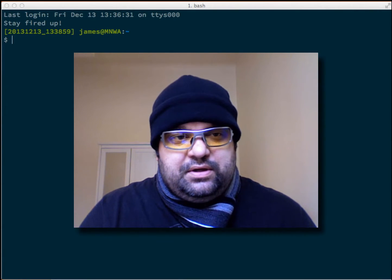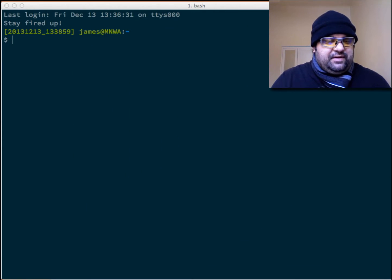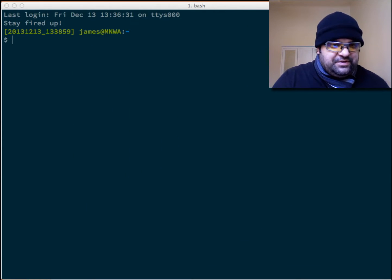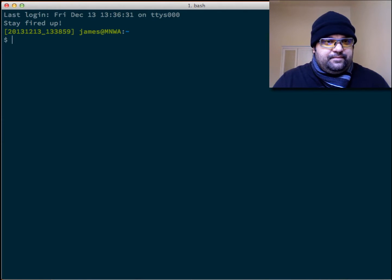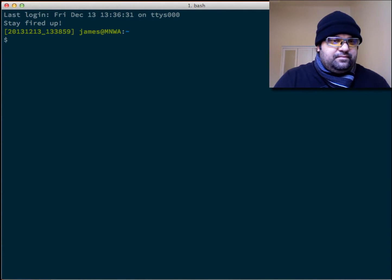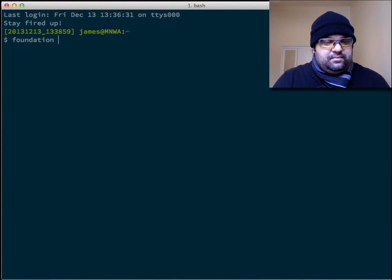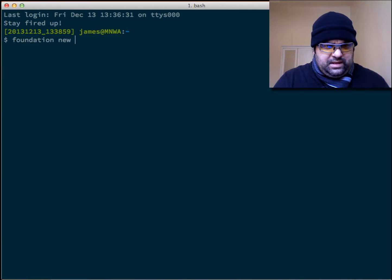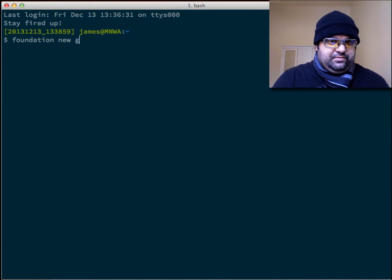So first thing I'm going to do is start a new Foundation project. I'm using the new Foundation 5, so I'm just going to call this project GridTest.